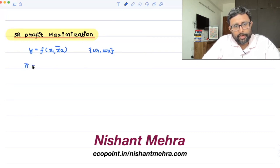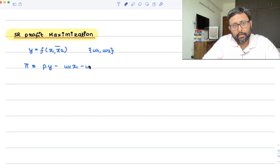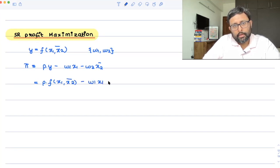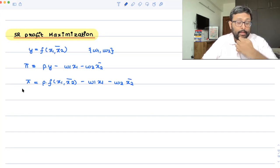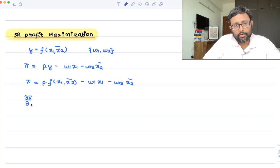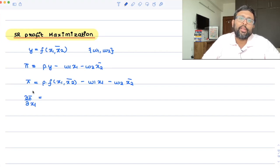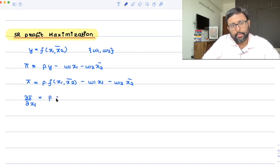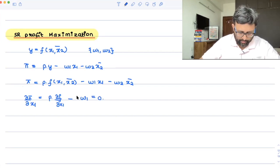So what do you do? You write your profit as p·y minus w1·x1 minus w2·x2_bar. Basically, profit = p·f(x1, x2_bar) minus w1·x1 minus w2·x2_bar. You differentiate the profit function with respect to x1, because x1 is the only variable under your control — you can increase or decrease x1 to change your profit, since x2 is fixed, and p, w1, w2 are given.